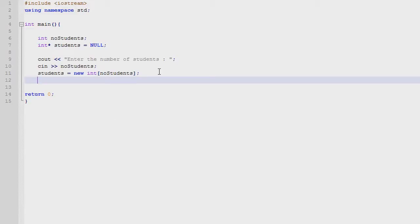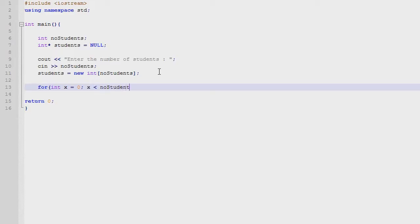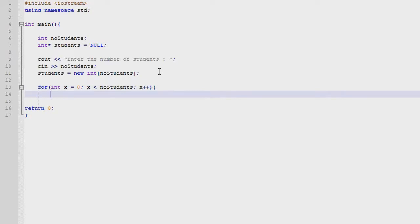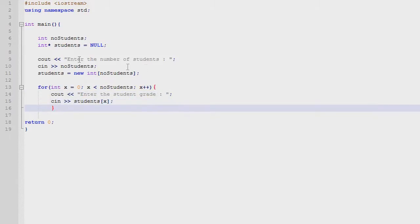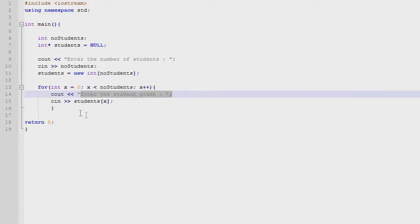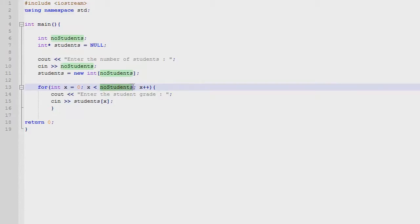And we can make a loop to input each of the student names or the student numbers. So for, it's x equal to 0, x is less than students, x plus plus. So we output to the user, enter the student grade, and then we input the student grade at the x value. X will run until it is equal to the number of students.